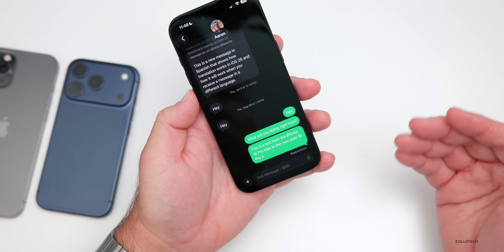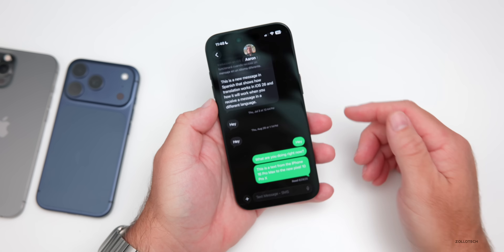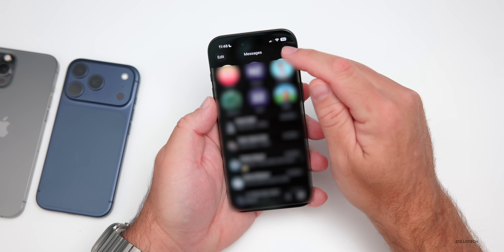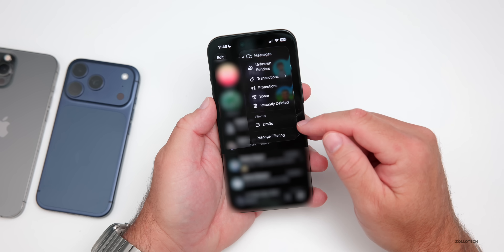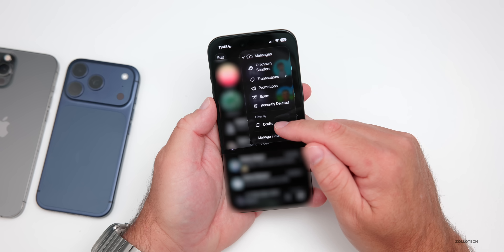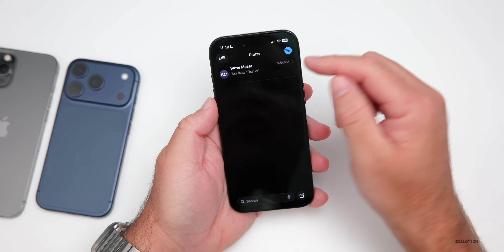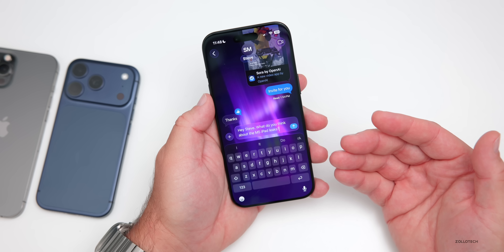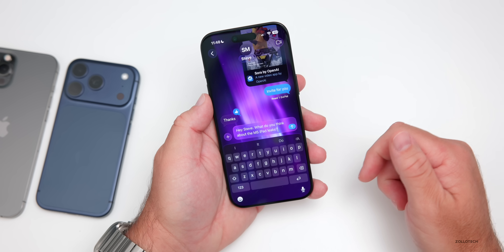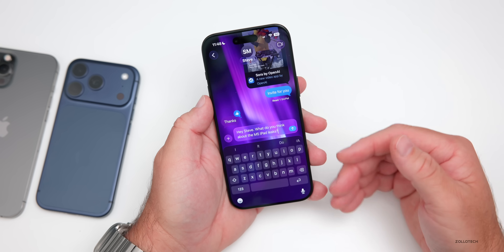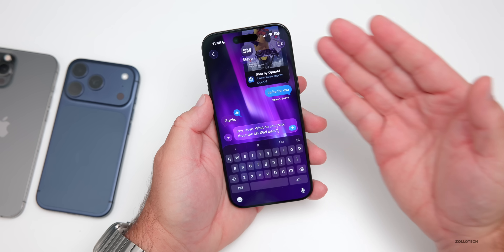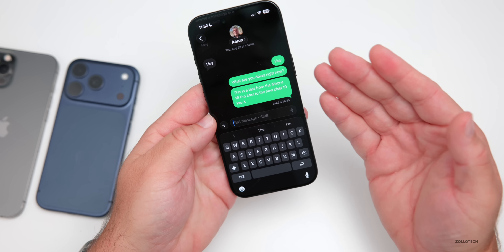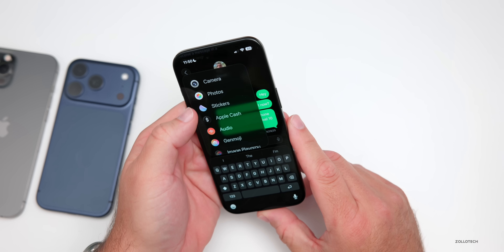There's also a new Drafts folder in Messages. If you've started to type a message and didn't send it, or maybe forgot to send it, go back to the main Messages screen. In the upper right we have our options, and if we go into options you'll see the option for Drafts. You can see a draft I started to Steve — 'Hey Steve, what do you think about the M5 iPad leaks?' We can send it now or it just saves in Drafts, so we can come back to that folder and change it later.